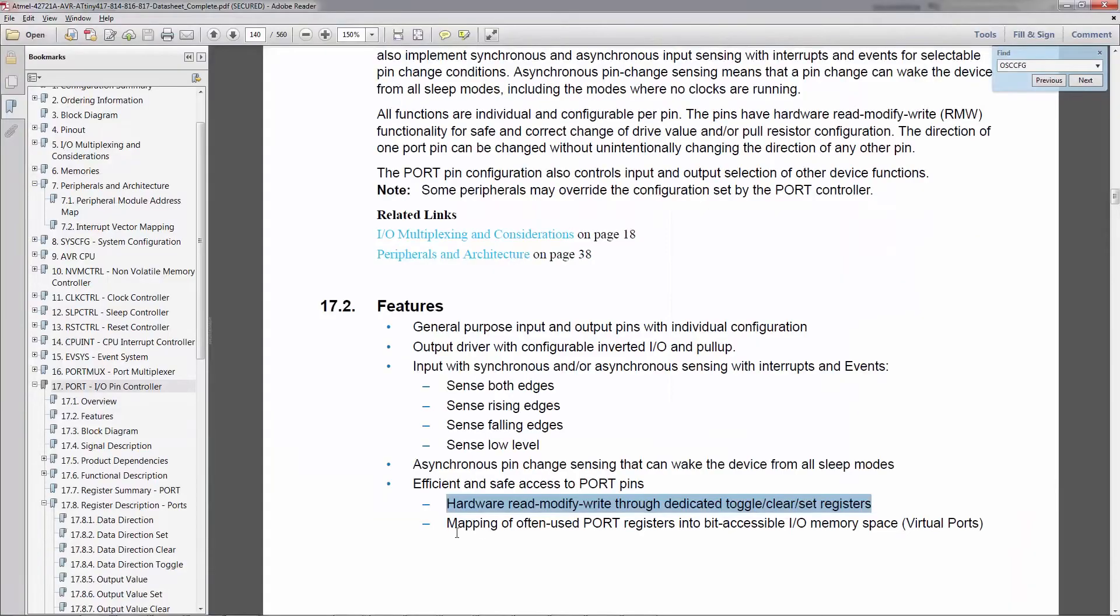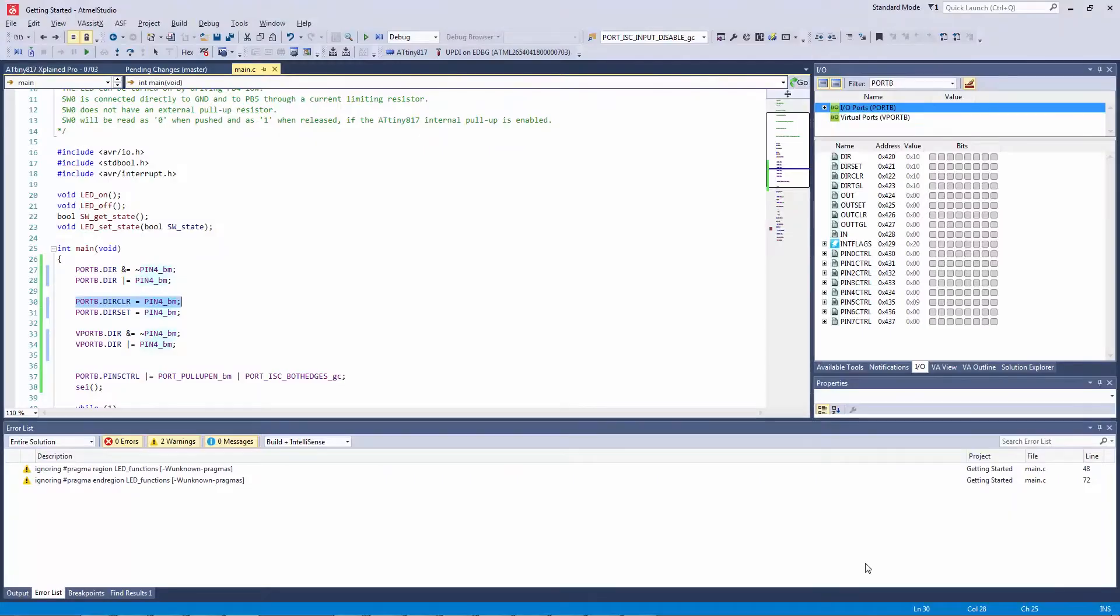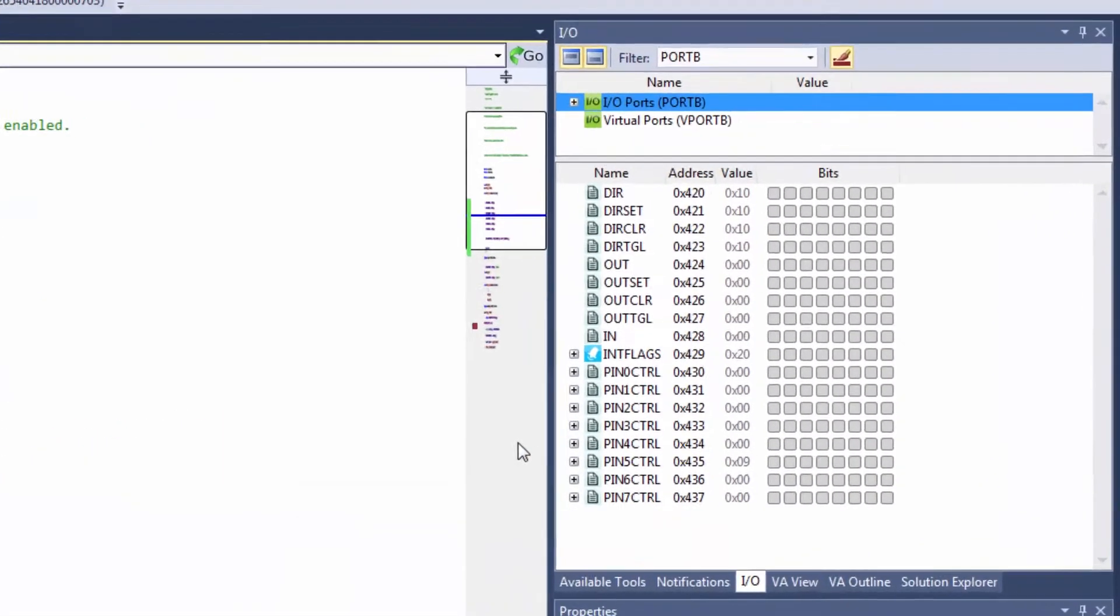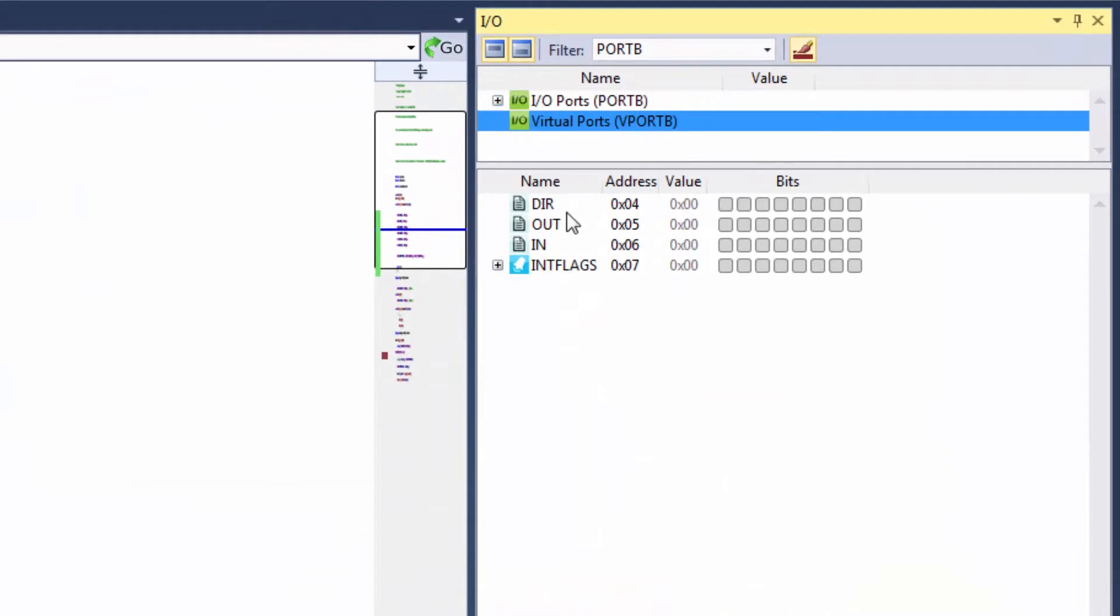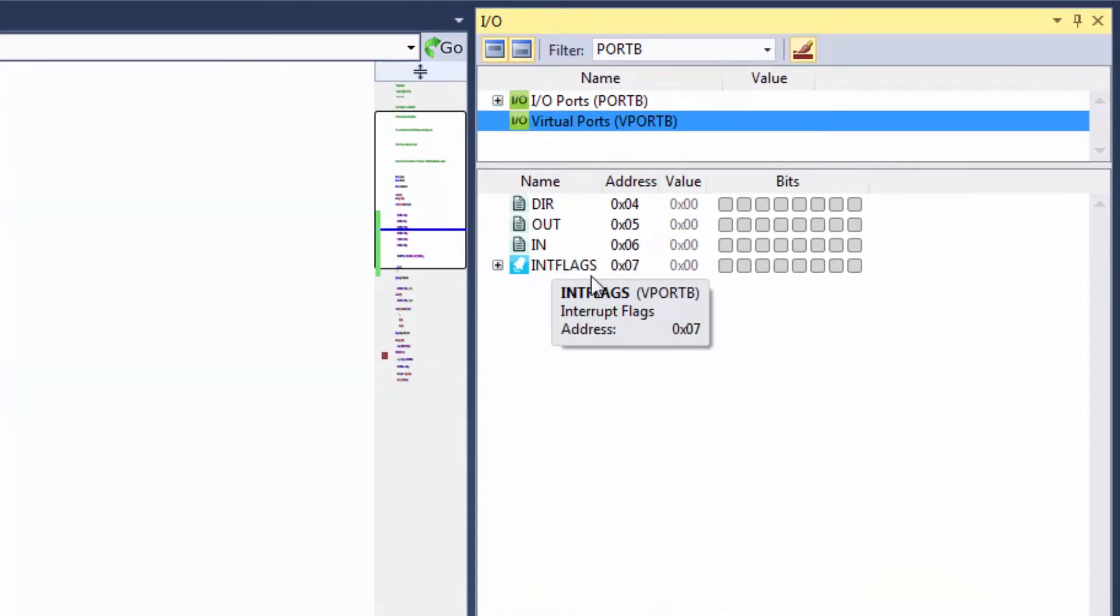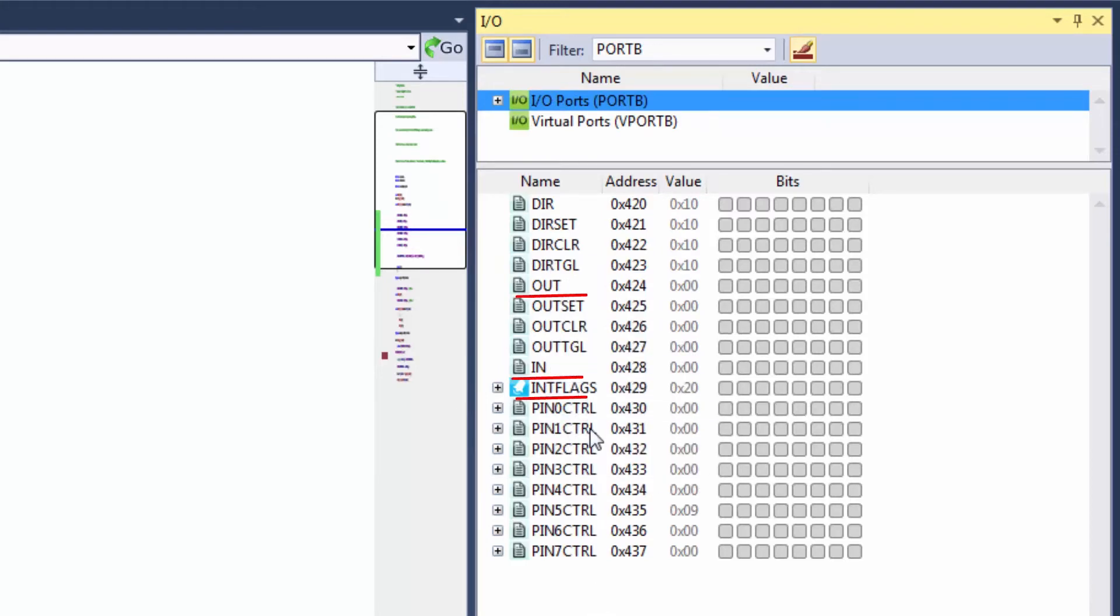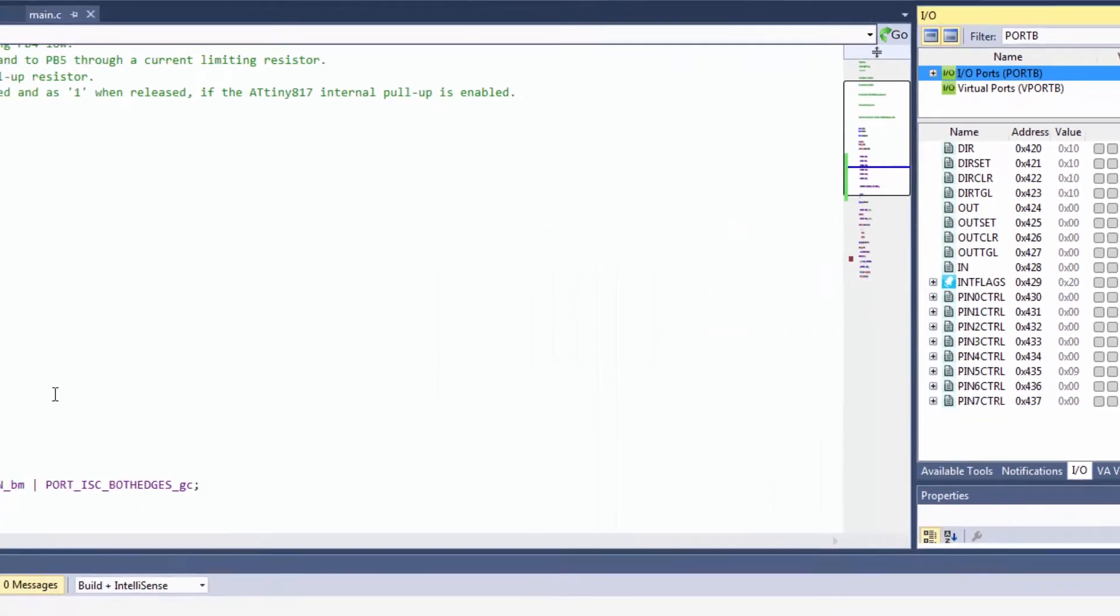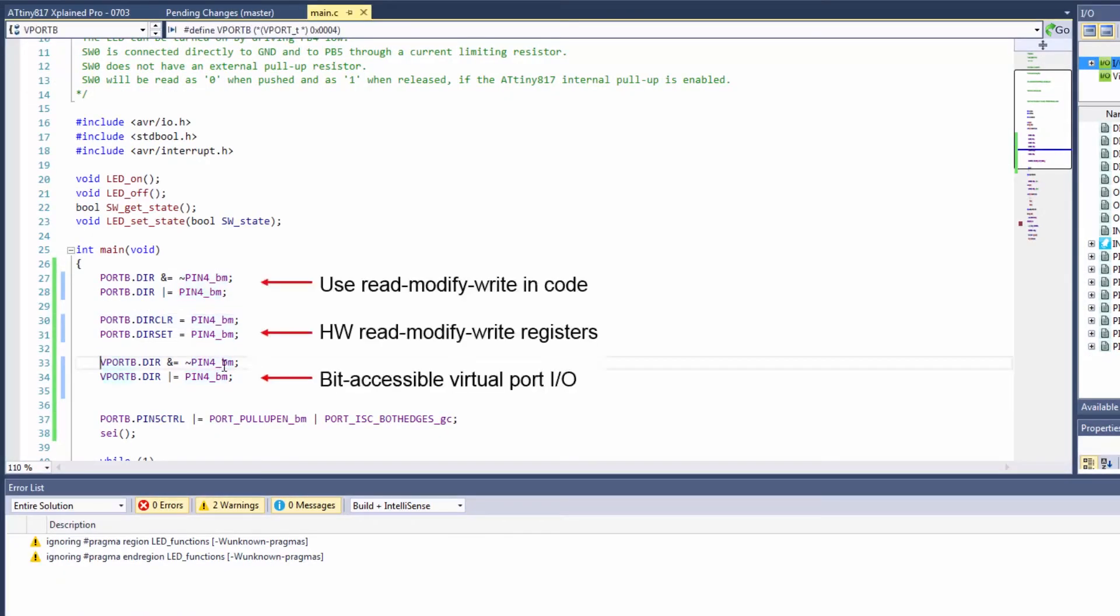And then what we have is mapping of often used port registers into bit accessible IO memory space. So when we look at virtual ports, the direction out and interrupt flags are actually exactly the same as direction out and interrupt flags registers in the port, so we can access them just having vport instead. And so we'll see if there's any difference in how this code is compiled.